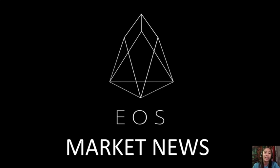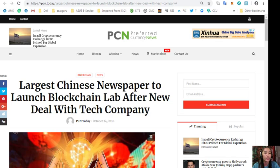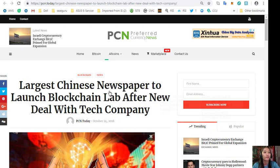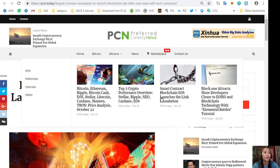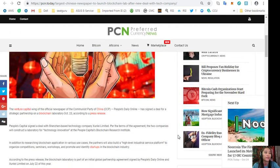Hello everyone and hello again YouTube. This is Mia with EOS Market News and I'm back to give you more updates on blockchain today. Now we'll go to the second article on today's newsletter: Largest Chinese newspaper to launch blockchain lab after new deal with tech company.